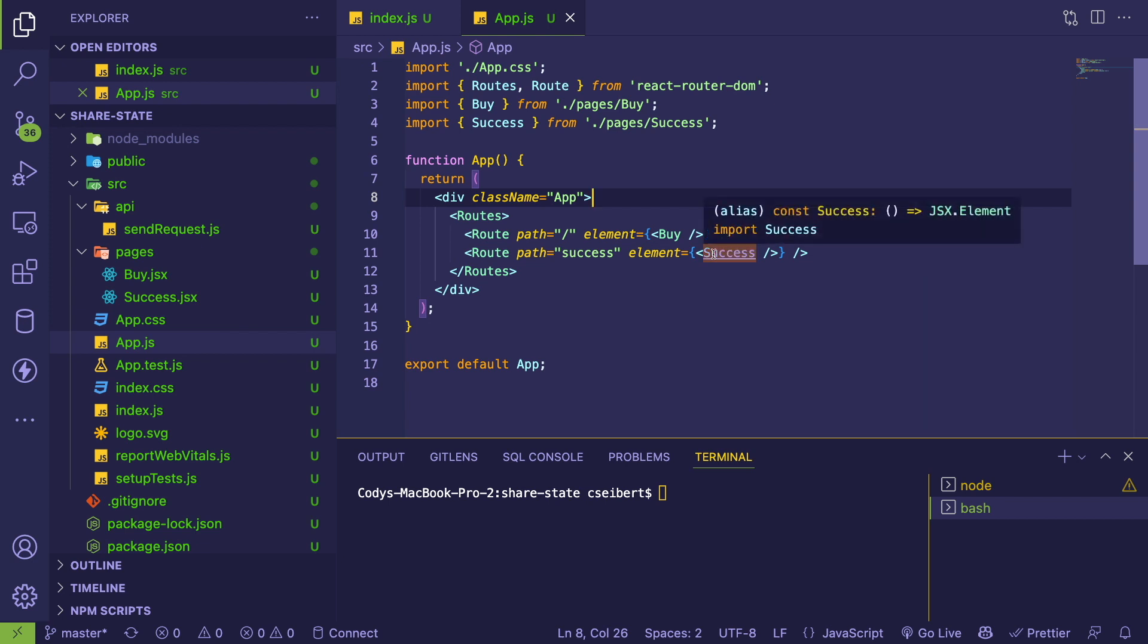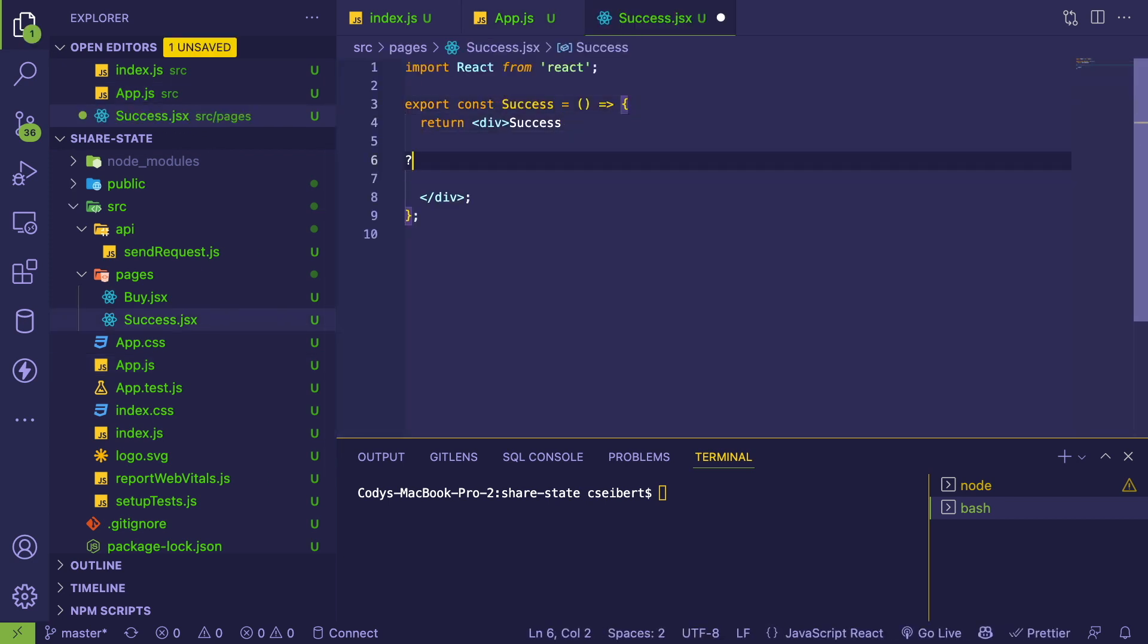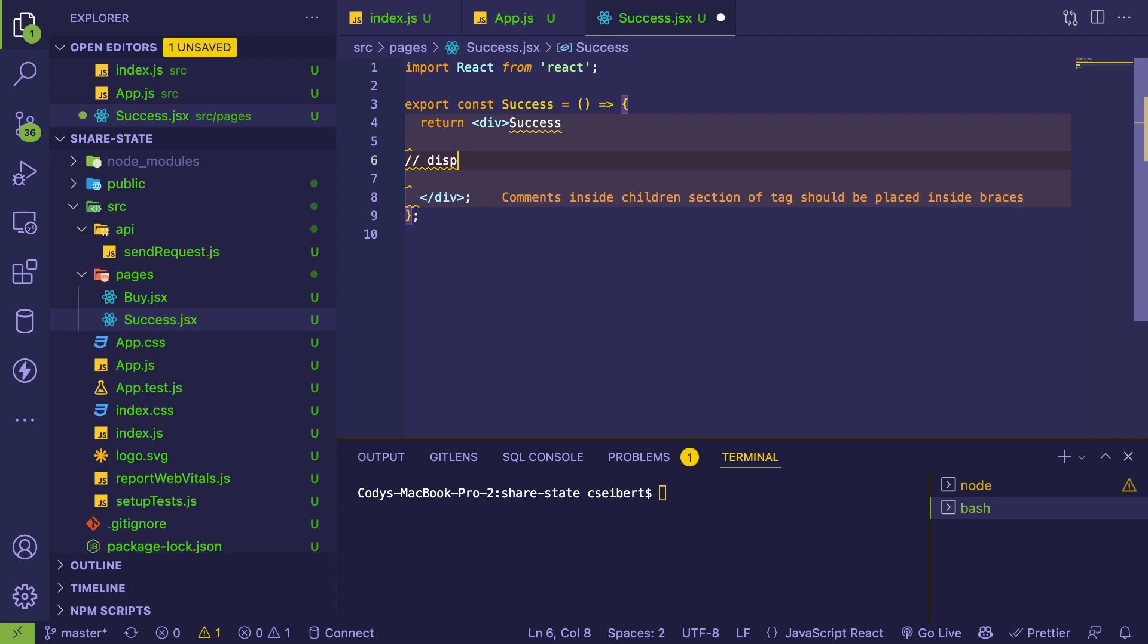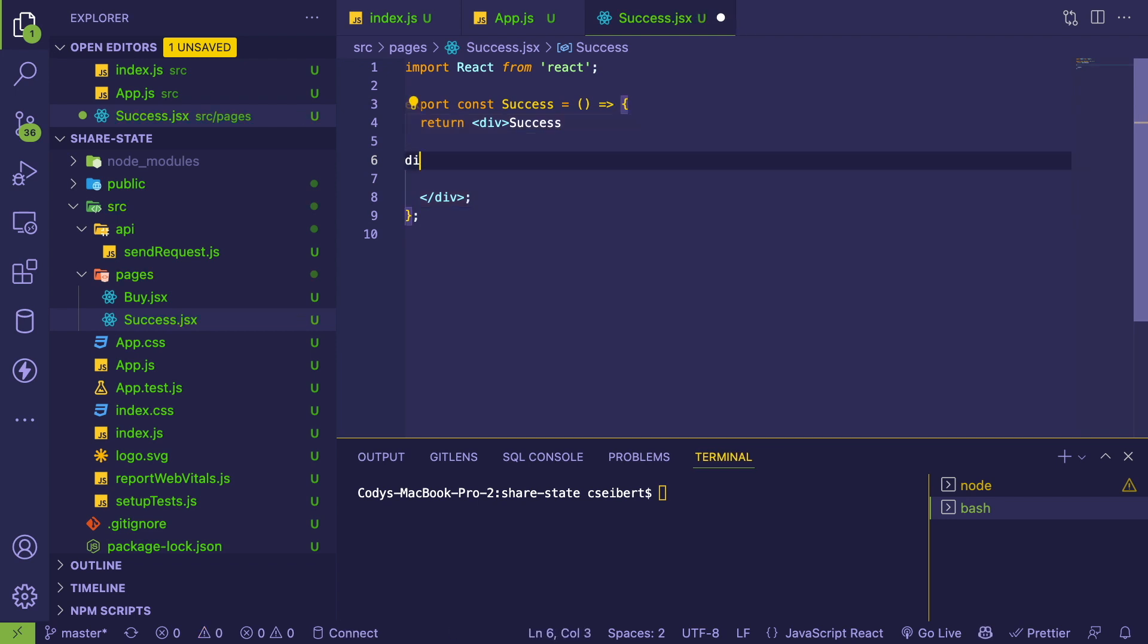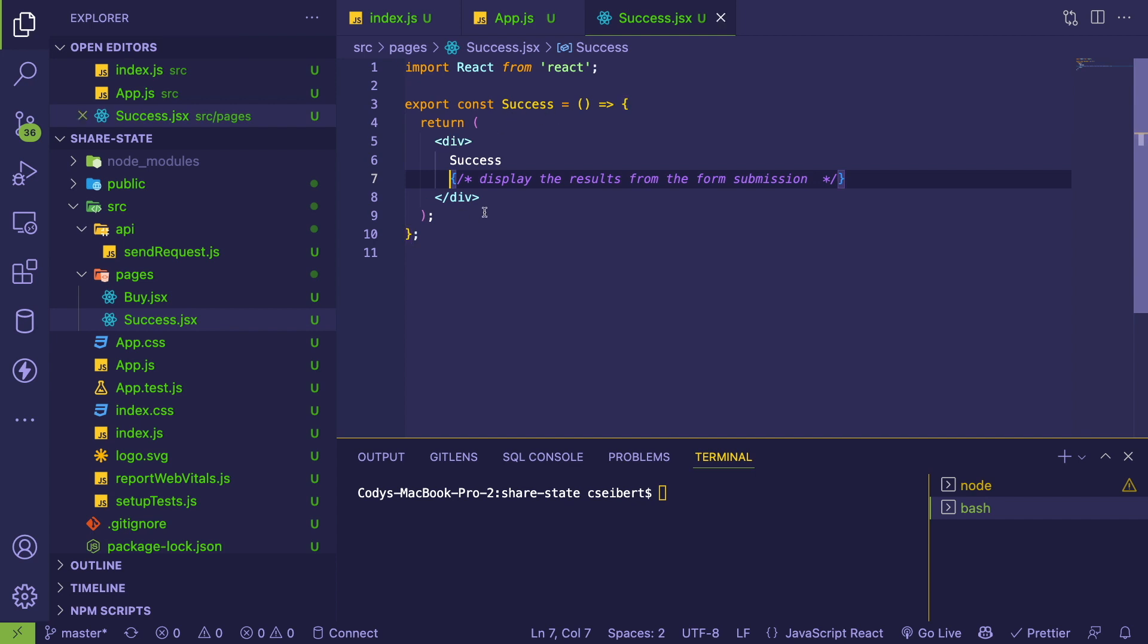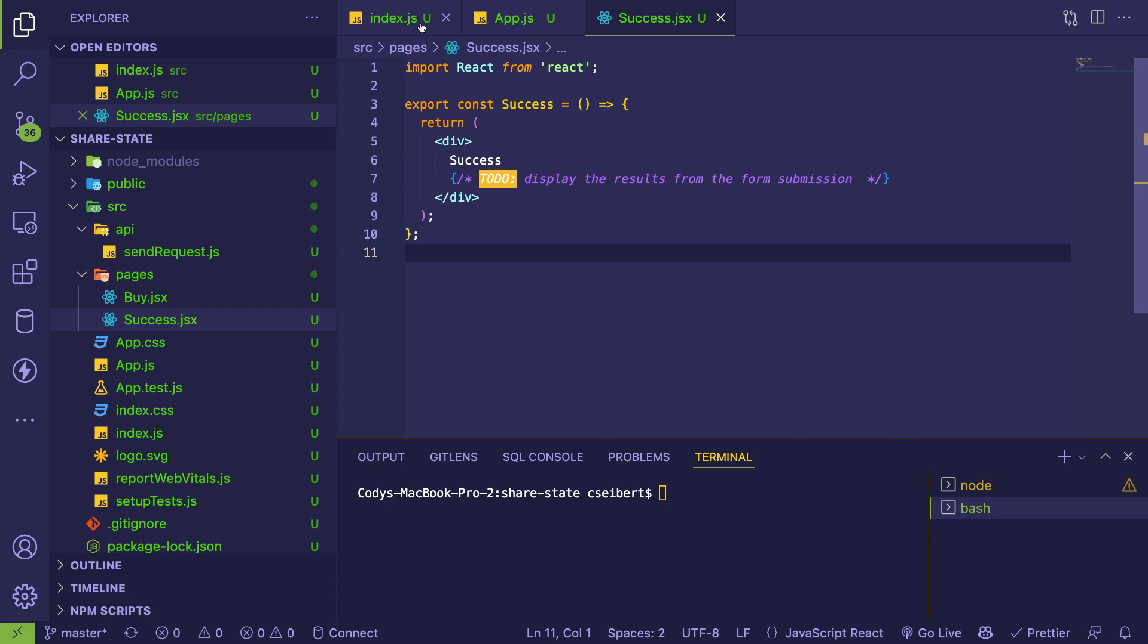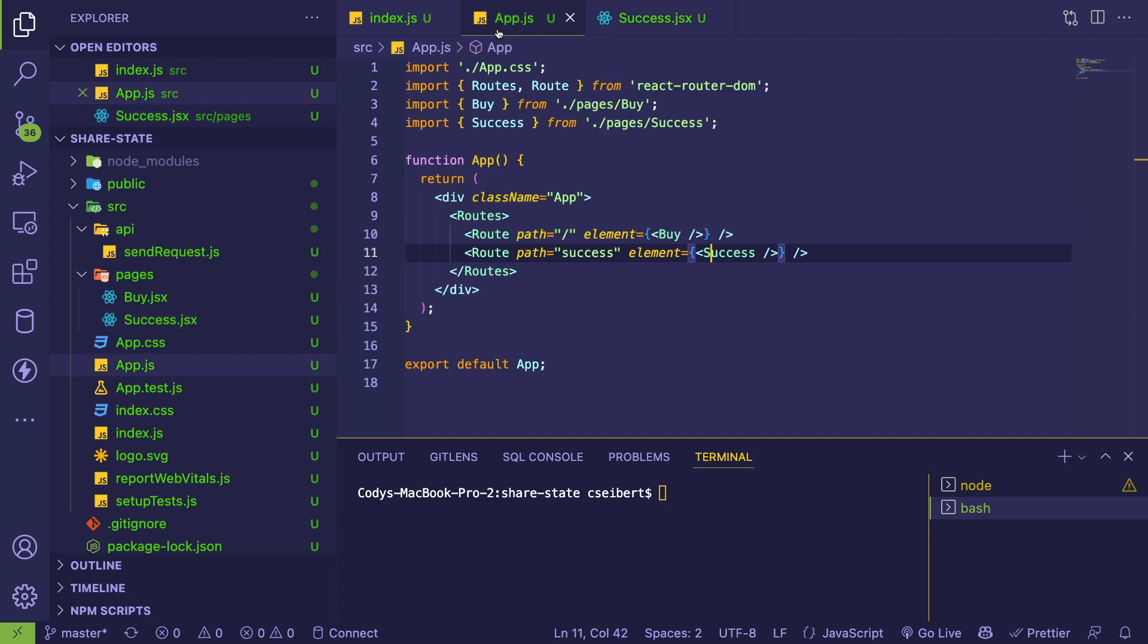So the idea is on this page, we want to somehow learn how to display the results from the form submission. That's what we're trying to do. We need to figure out how to get the state from one component and display it here.